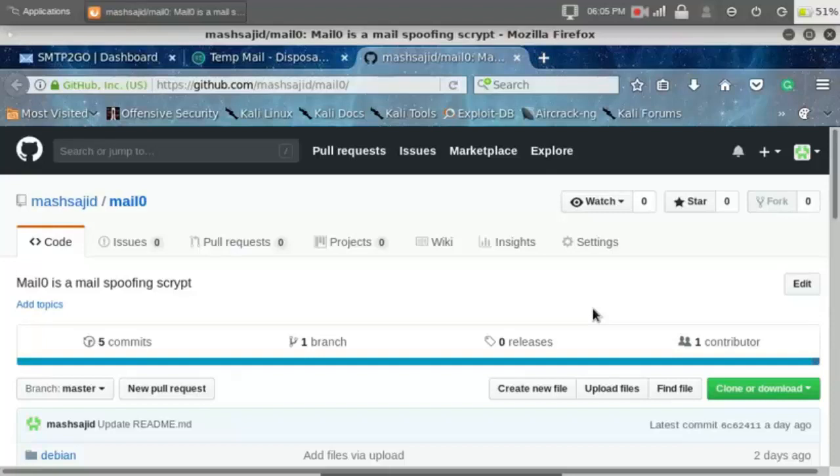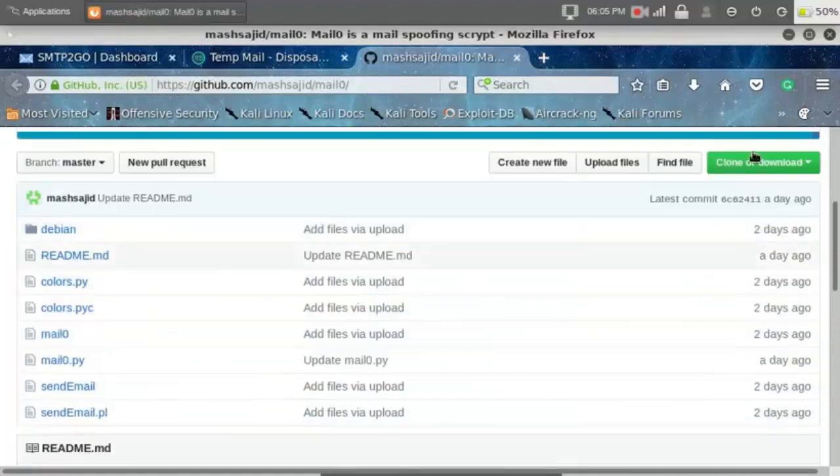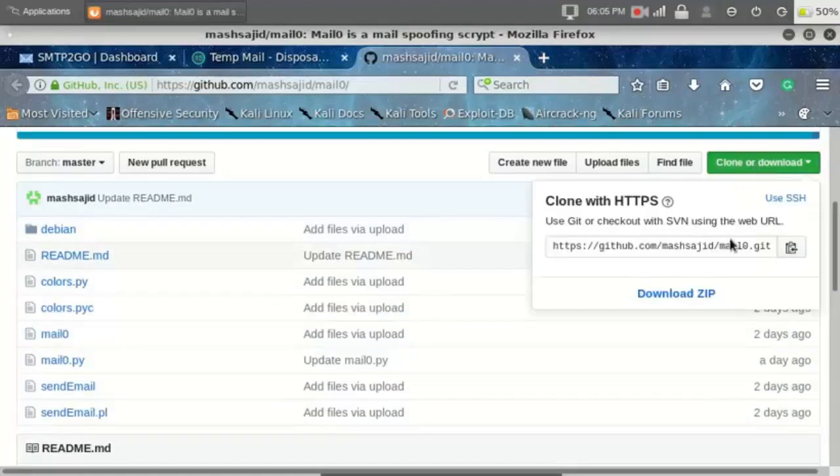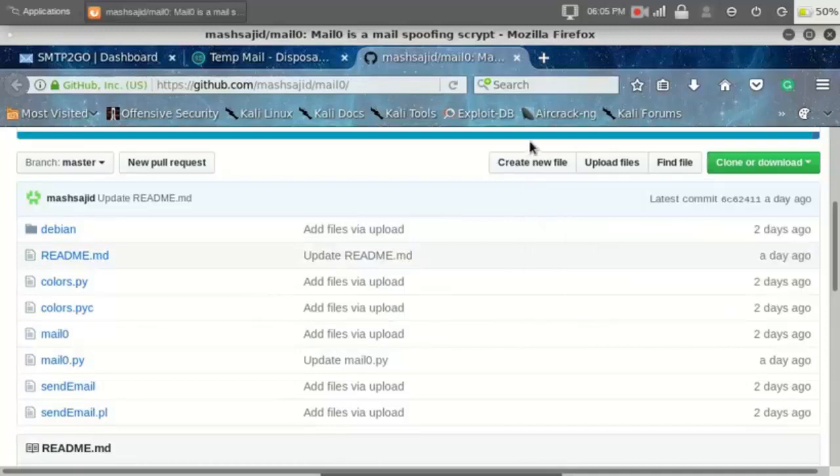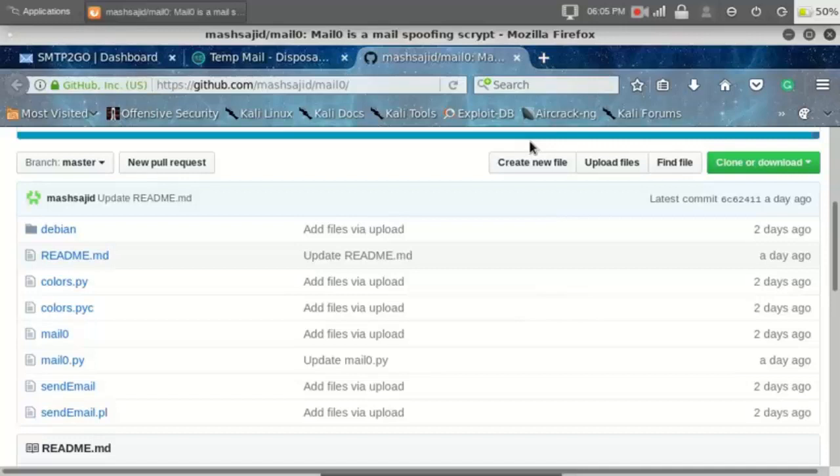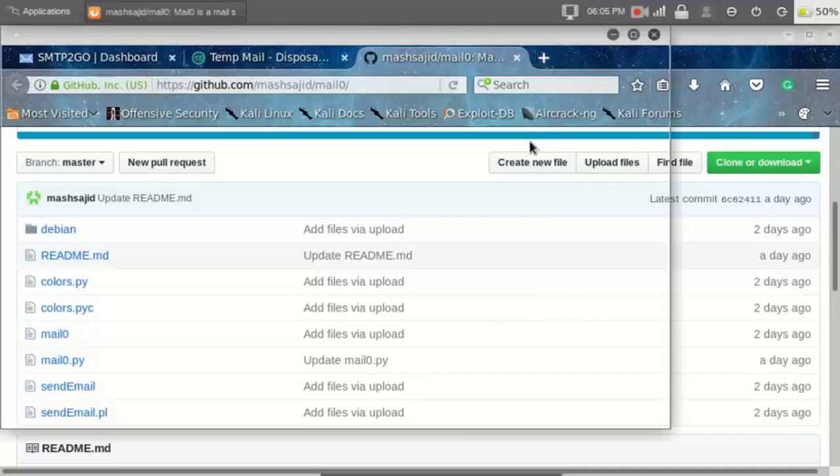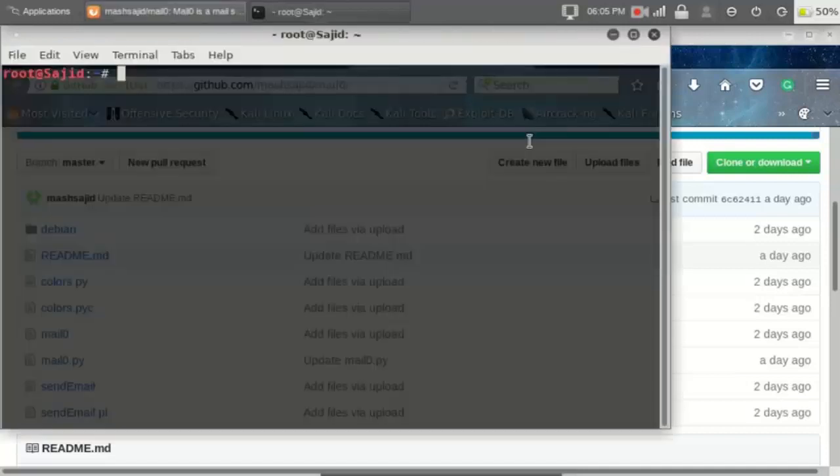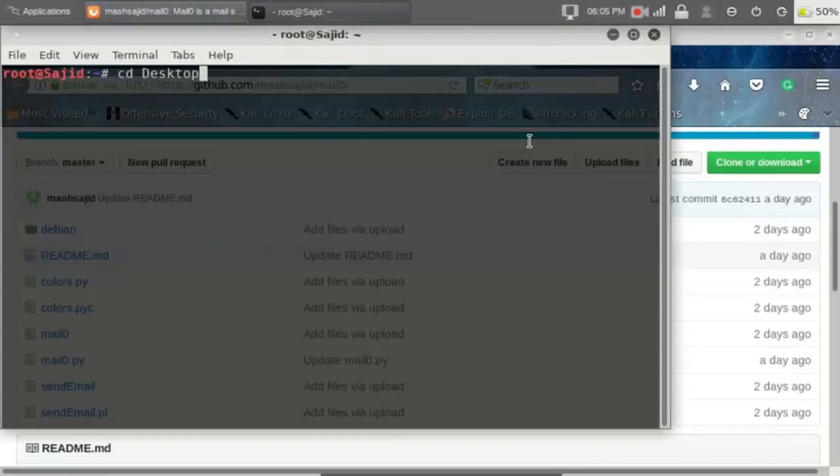Hello everyone, today I'm going to show you how to send spoof mails using Mail0. So first we have to clone the git repository. Link in the description. Copy the URL, open up a terminal, then type those commands.